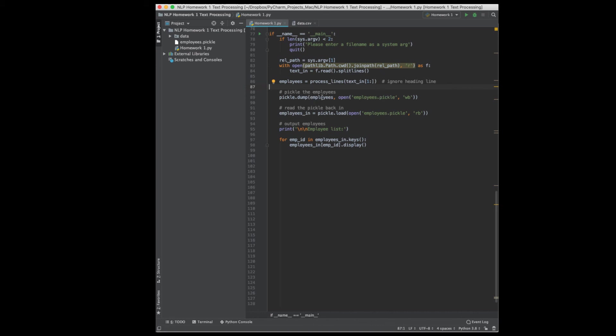And so typically that's how you use a pickle. You do some processing, dump your data out to a pickle, and then in a separate program read that back in so you don't have to do all that processing over. And then I'm going to iterate over what I read in just to make sure and verify that it pickled and unpickled correctly. And for each employee, I'll call the display function to display their information.